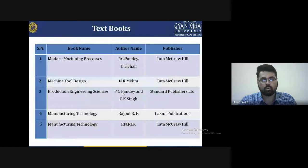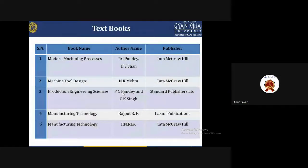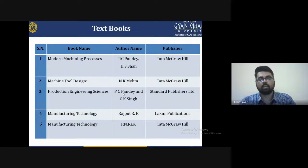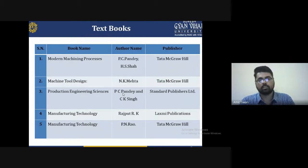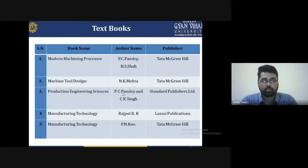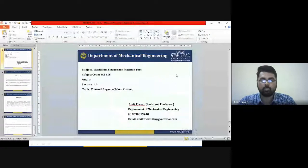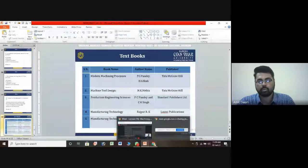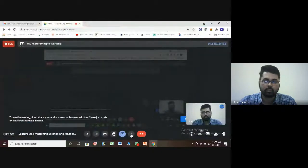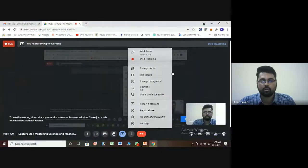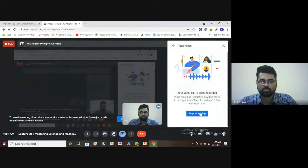At the end, some recommended books for understanding the thermal aspects of metal cutting are: Modern Machining Processes by P.C. Pandey and H.S. Shan; Machine Tool Design by M.K. Mehta, Tata McGraw-Hill publisher; Production Engineering Science by P.C. Pandey and C.K. Singh; Manufacturing Technology by R.K. Jain, Tata McGraw-Hill publisher; and Manufacturing Technology by P.N. Rao, Tata McGraw-Hill. If you have any doubt or query, contact via email at amit.kv@mygandu.com or mobile number 6903194488. Thank you for listening.